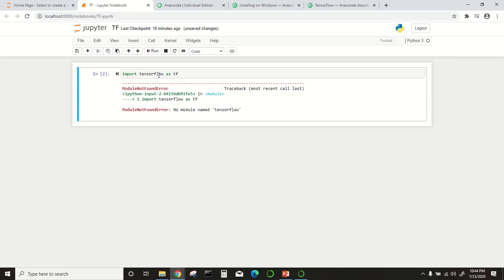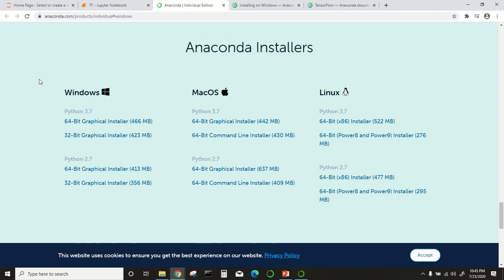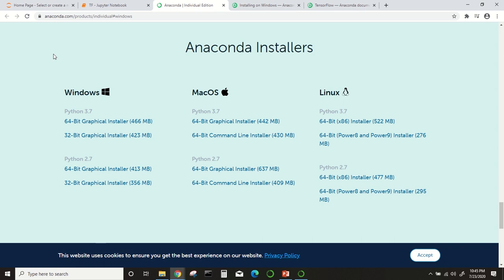We will show you how to install this. After the Anaconda distribution installation, you can download it from here for Windows 64-bit. This is the link, I will give it in the video description. After this download, you need to install that. The installation instructions are also given in another link, which I will also provide. That is a straightforward instruction you can follow.